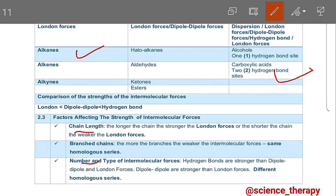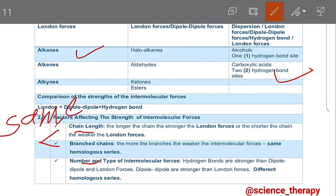Number three speaks of the number and type of intermolecular forces. Hydrogen bonds are stronger than dipole-dipole and London forces. Dipole-dipole forces are stronger than London forces. For factors one and two — chain length and branched chains — we are comparing things that are in the same homologous series. But for the last one, we'll be comparing compounds that are in different homologous series.